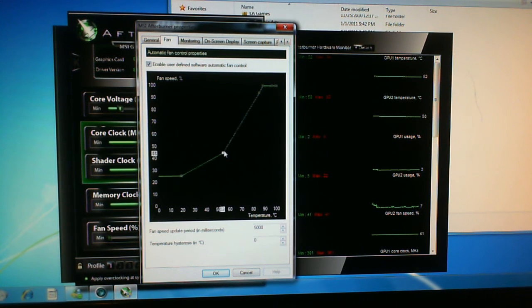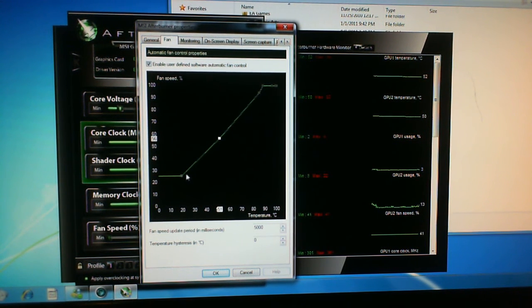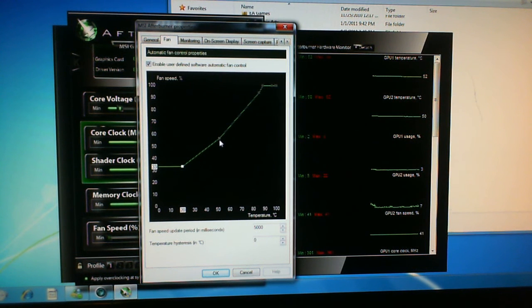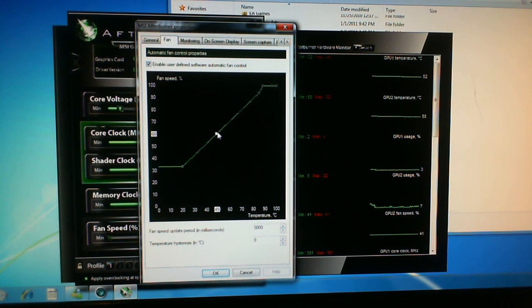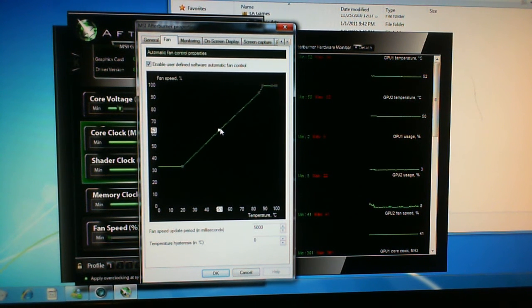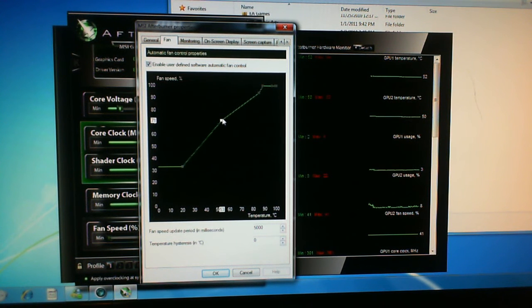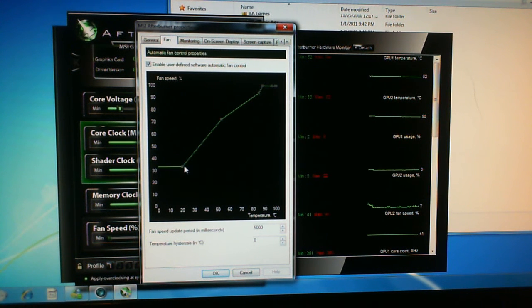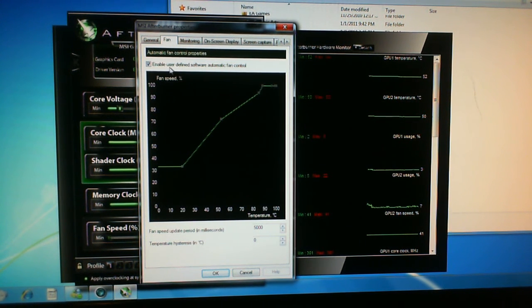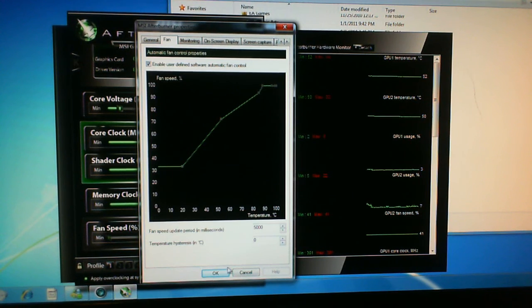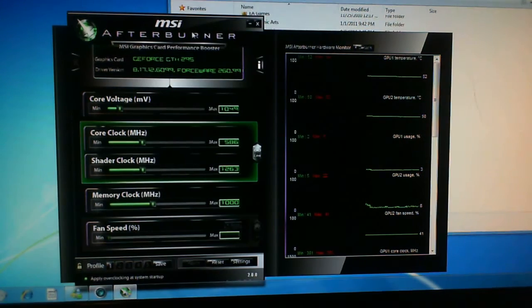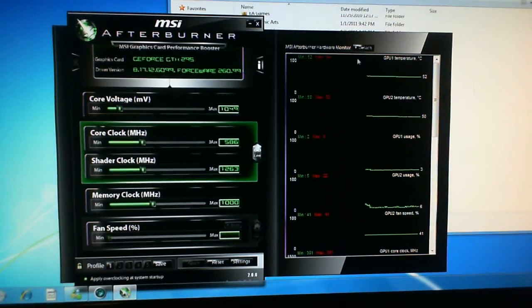This is quite good for when your temps are getting too high with an overclock. You can get out of the automatic Nvidia fan control and create your own curve of how the fan speed will change, then you just click OK and that will apply.